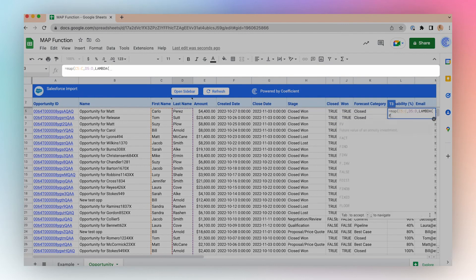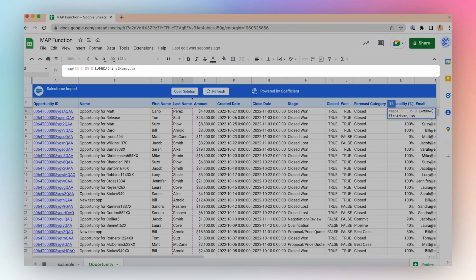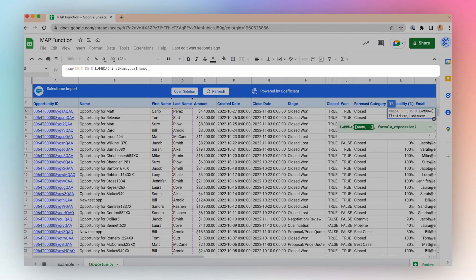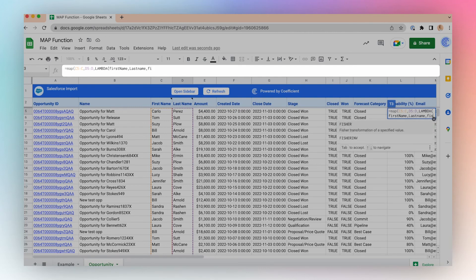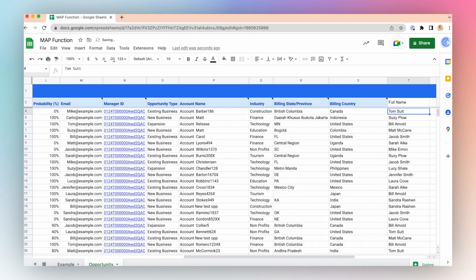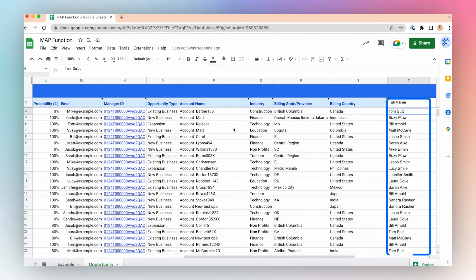And I will map the first name and last name together separated by a space: first name, ampersand, space, ampersand, last name. Close parentheses and click enter. Now we have our full name, combining first and last name together.